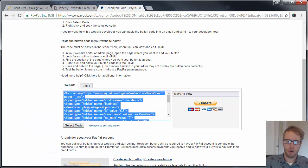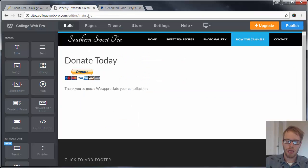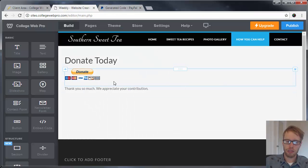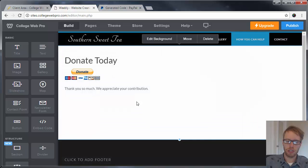I'm going to take the code here that was generated when I created the button and I'm going to put it in there. Now you'll see that the donation button shows up.